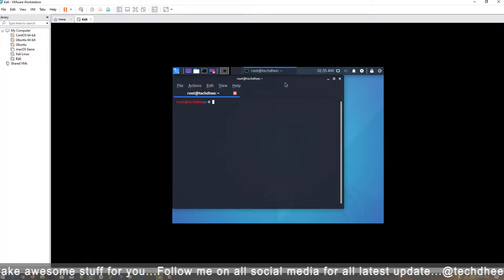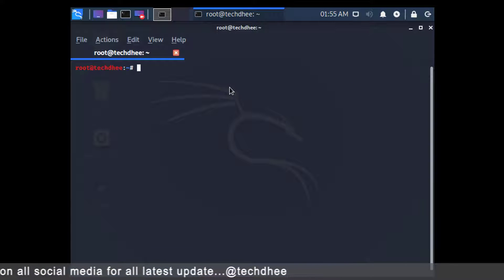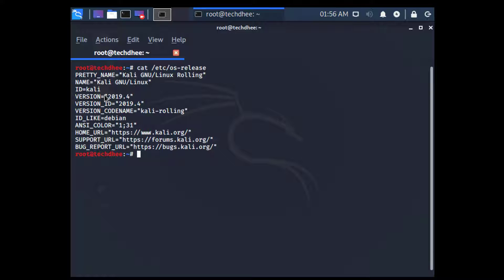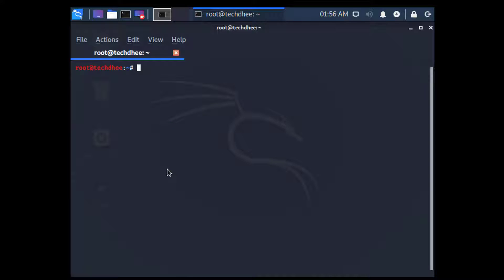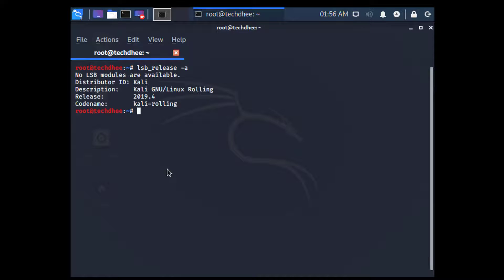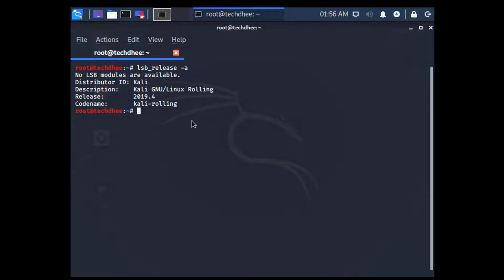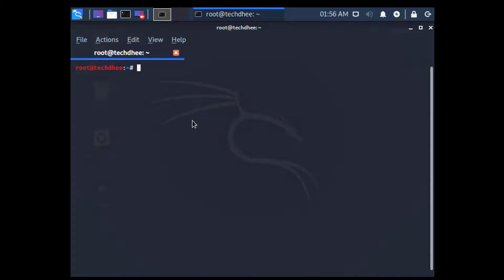First of all I'll show you the version of Kali. I'll give the command in the description so you can copy and paste it. With the help of the command `lsb_release`, you can check the version. The release is 2019.4, which is the latest version of Kali Linux.